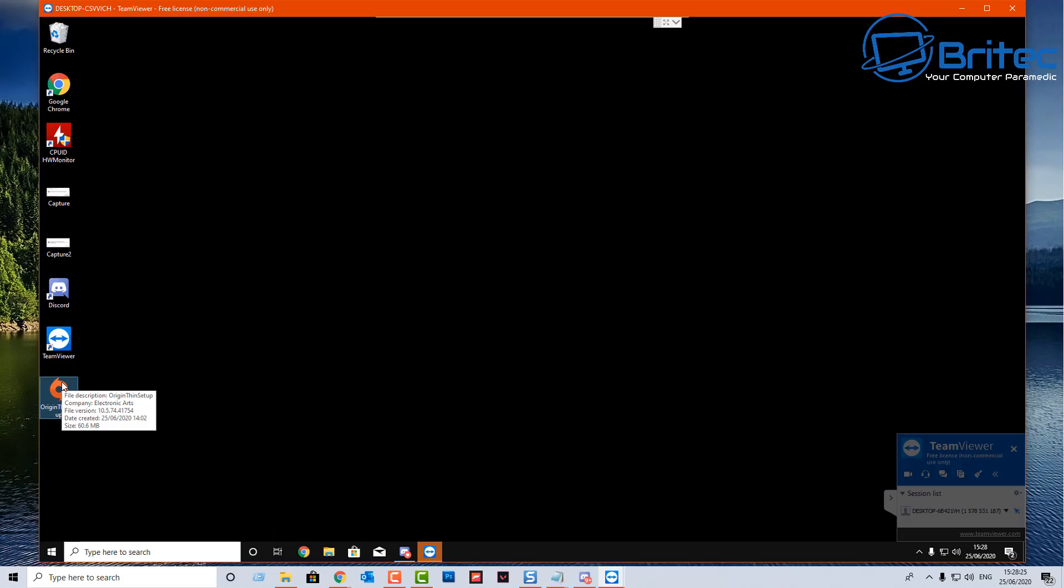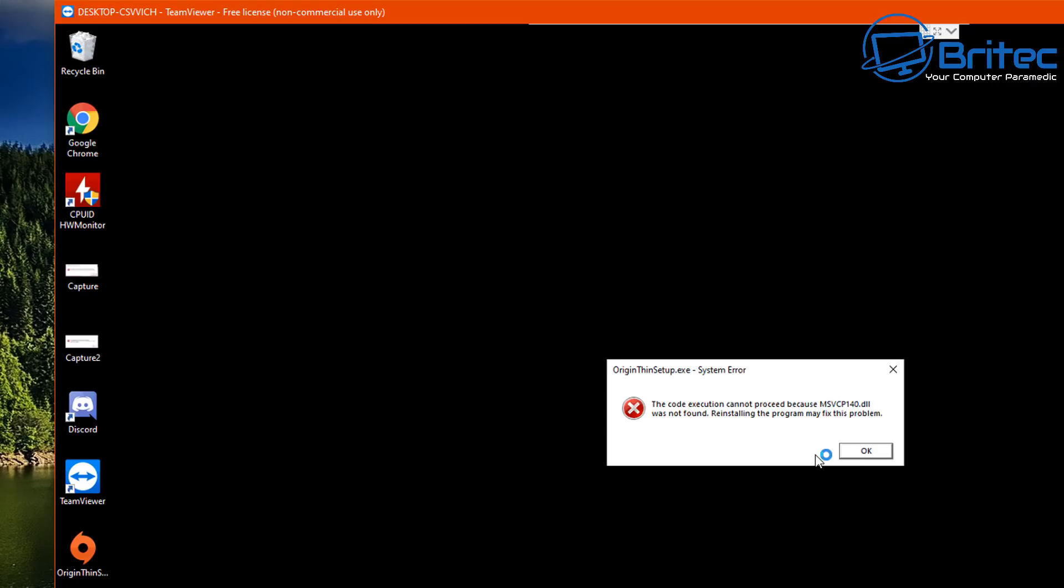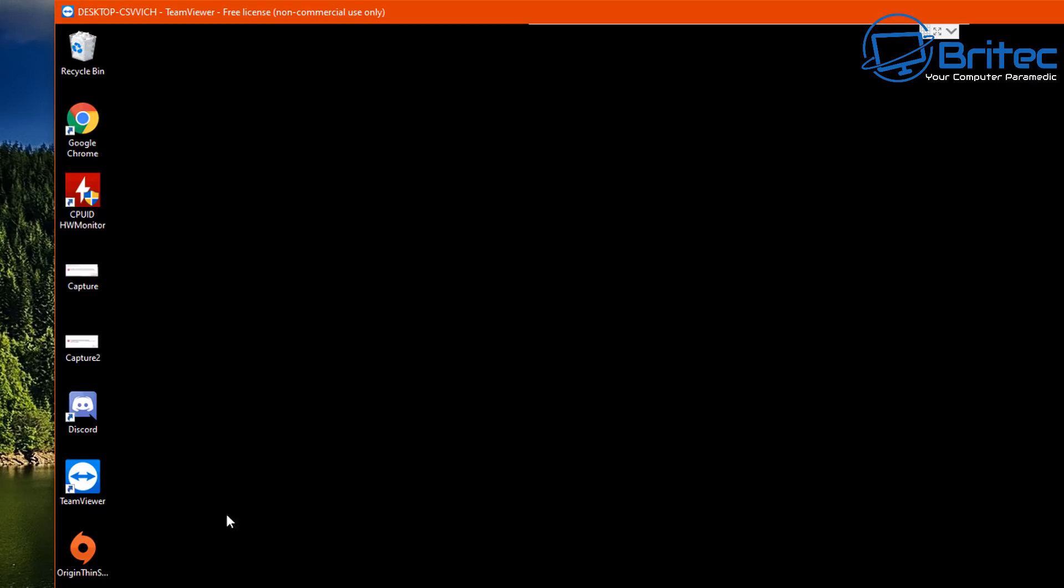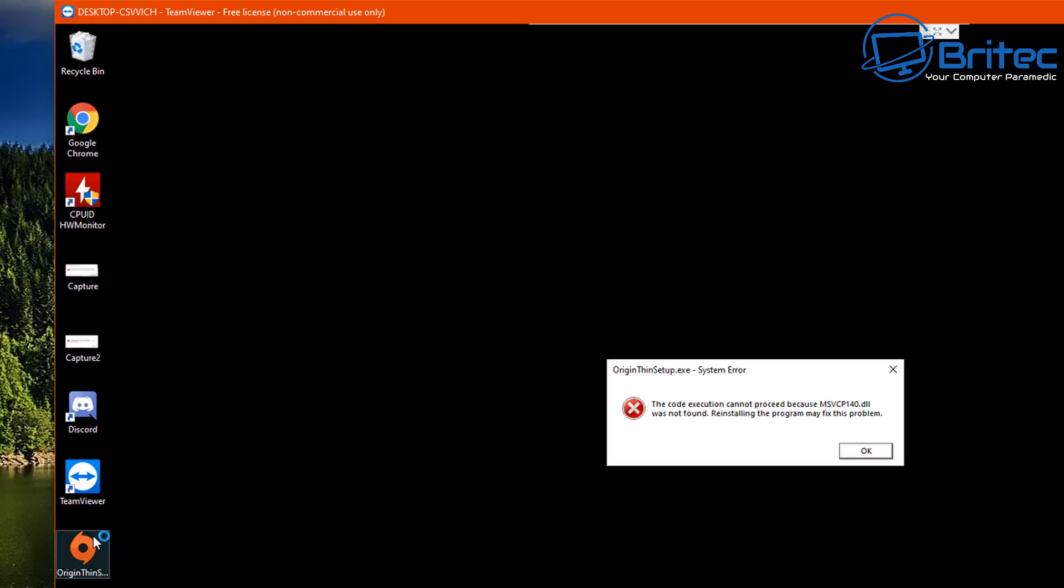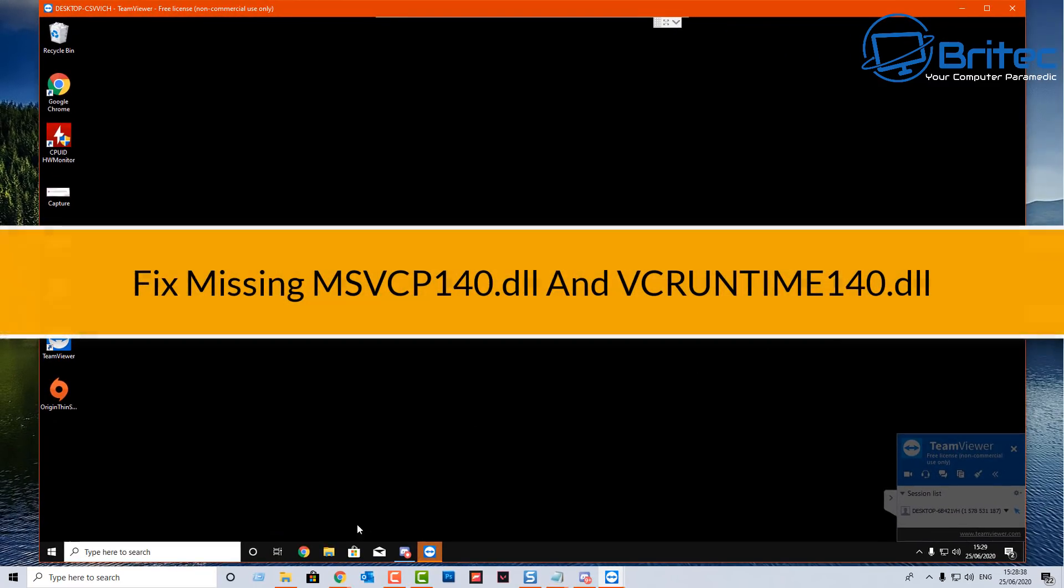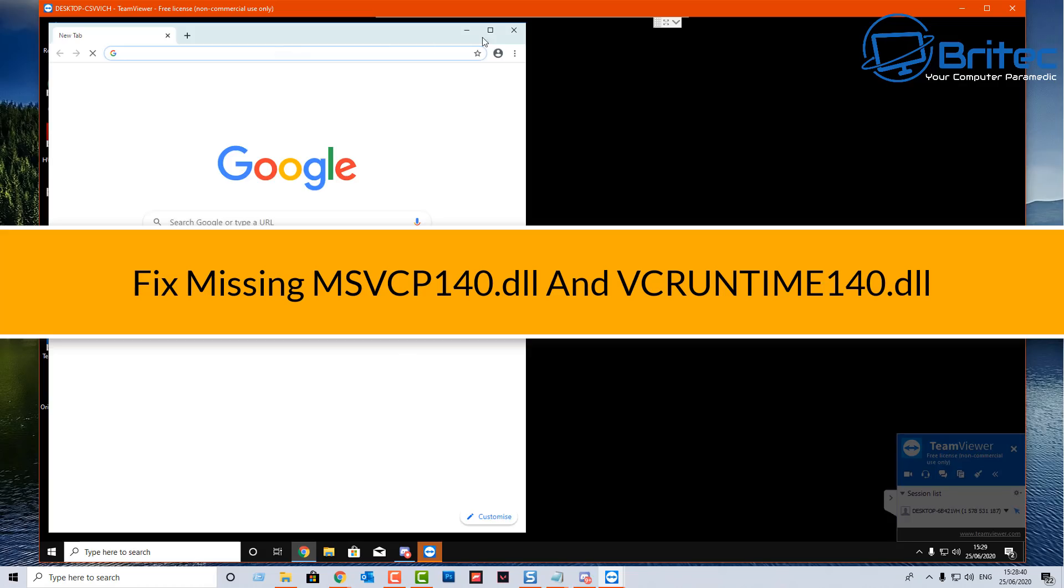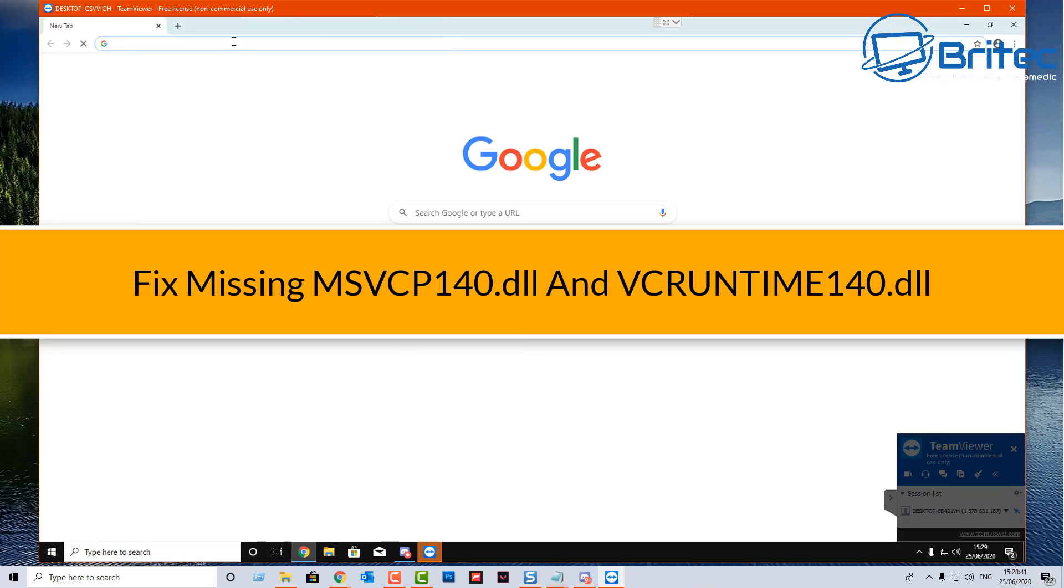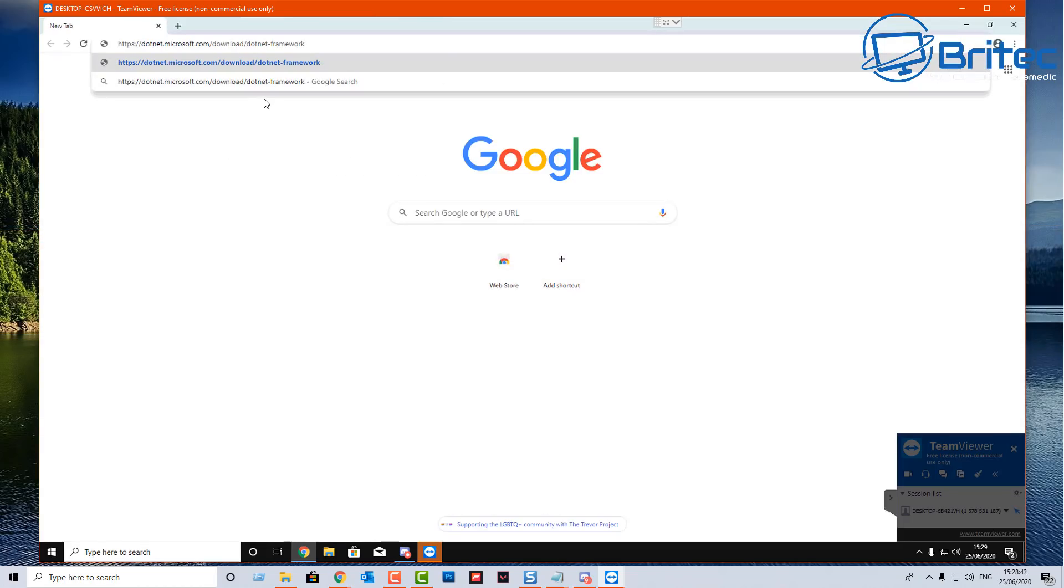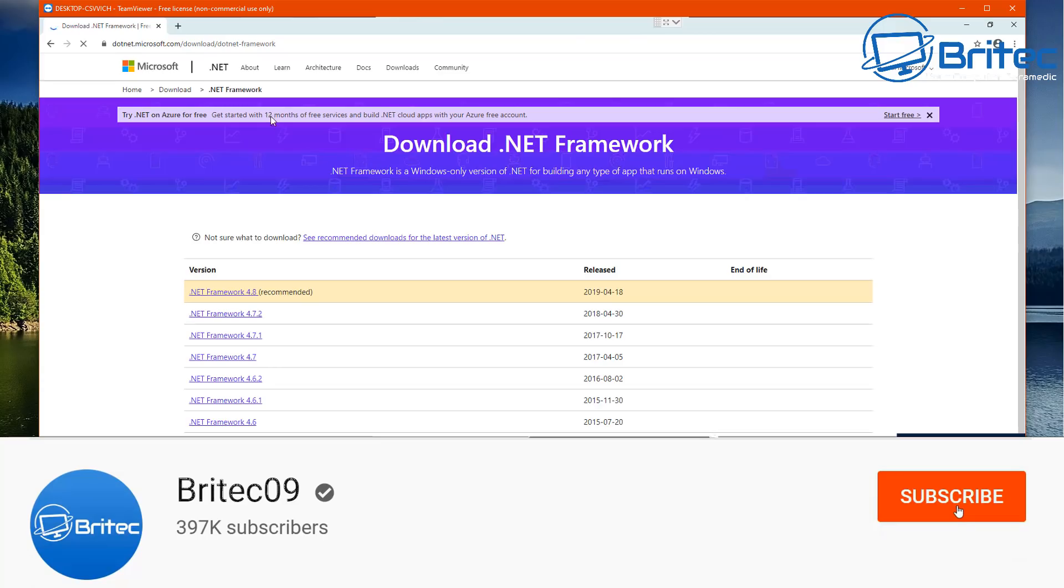In this video we're taking a look at an error that comes up when you go to install a program. This one is Origin but you can get this from Heaven benchmark or a bunch of other programs or games that you're trying to install. We're going to be fixing these two DLL files that are missing as you can see here.